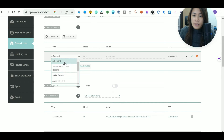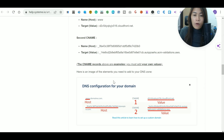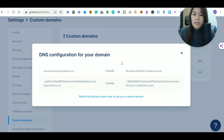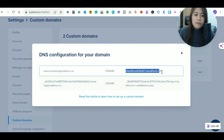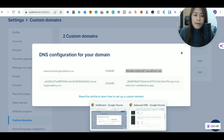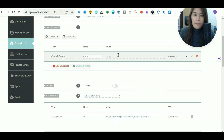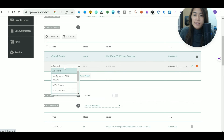Now you need to add a CNAME record. Click 'Add New Record' and select CNAME record. For the host, enter 'www.' For the value, refer back to the CNAME1 string that Systeme.io gave you — copy that entire string, including the dot, paste it in as the value, and click save.